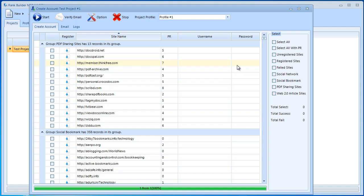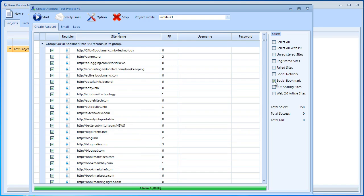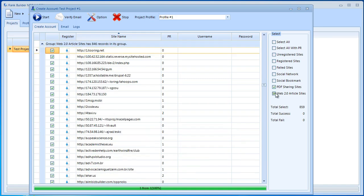What we want to do is select websites for which we want to register accounts on. I could go ahead and select all. As you can see we have over 1200 websites or I could just select social networking sites or just social bookmarking or just PDF sharing sites.